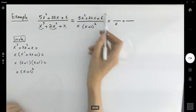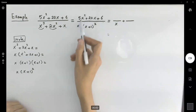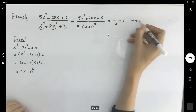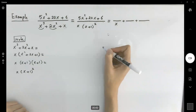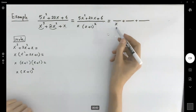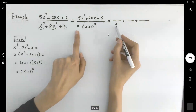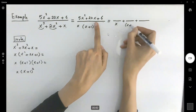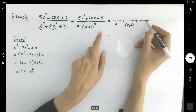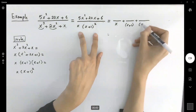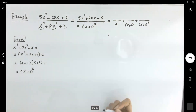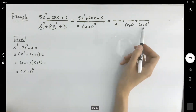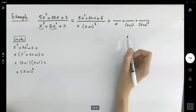So now we're dealing with this fraction. This fraction breaks into three partial fractions. The very first fraction has denominator x, the second fraction has denominator x plus 1, and the last fraction has denominator x plus 1 squared. We've formed the denominators.